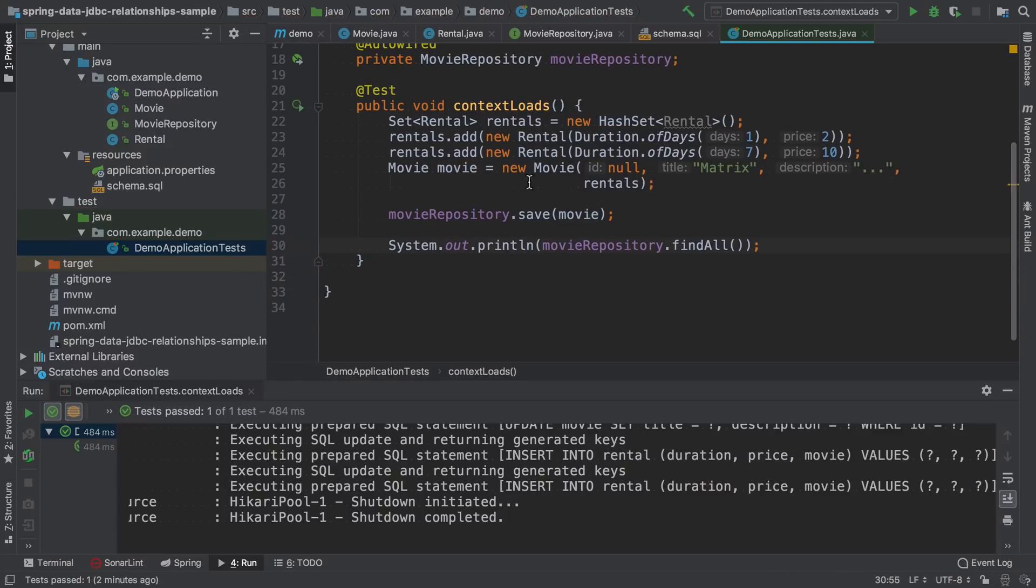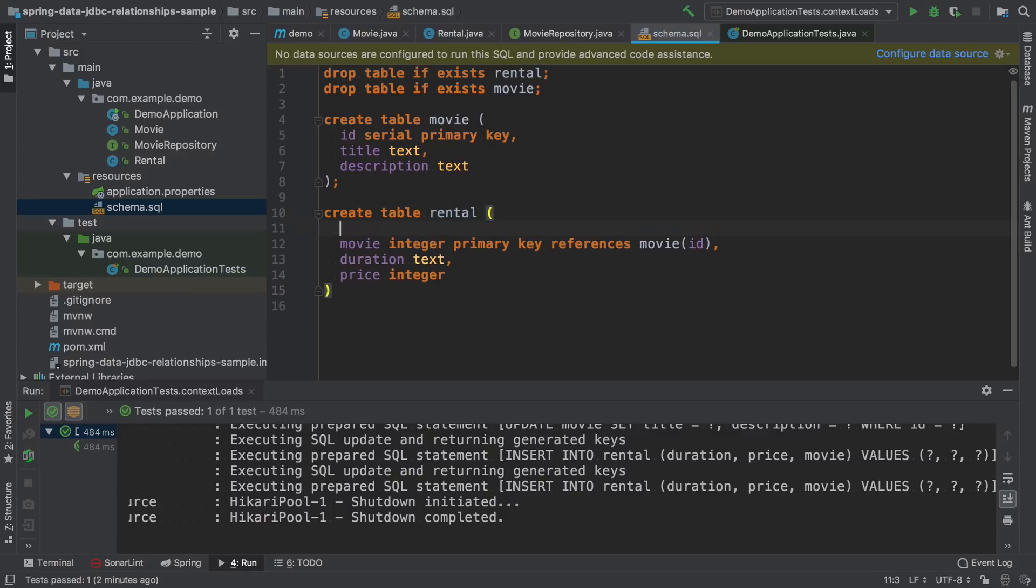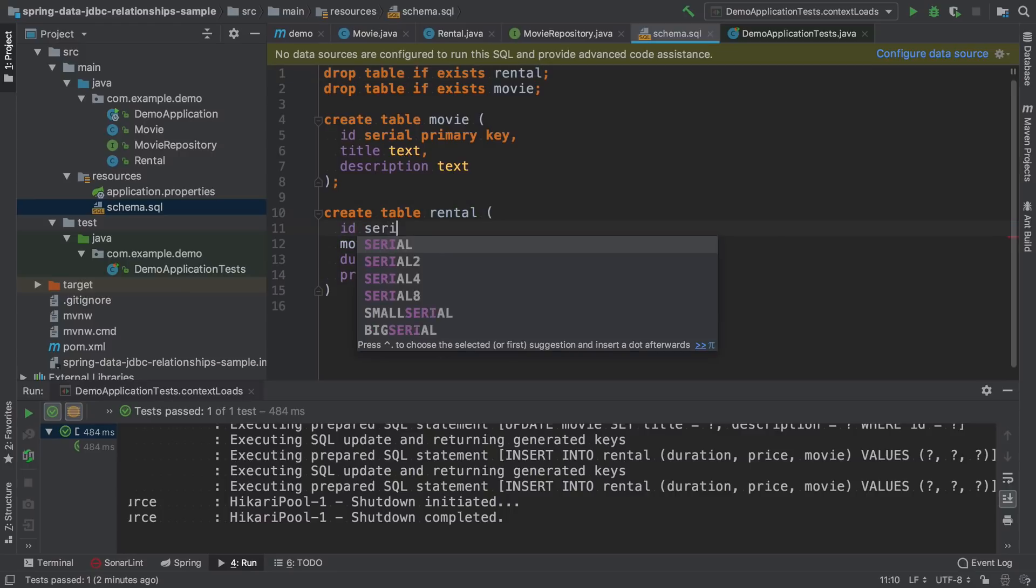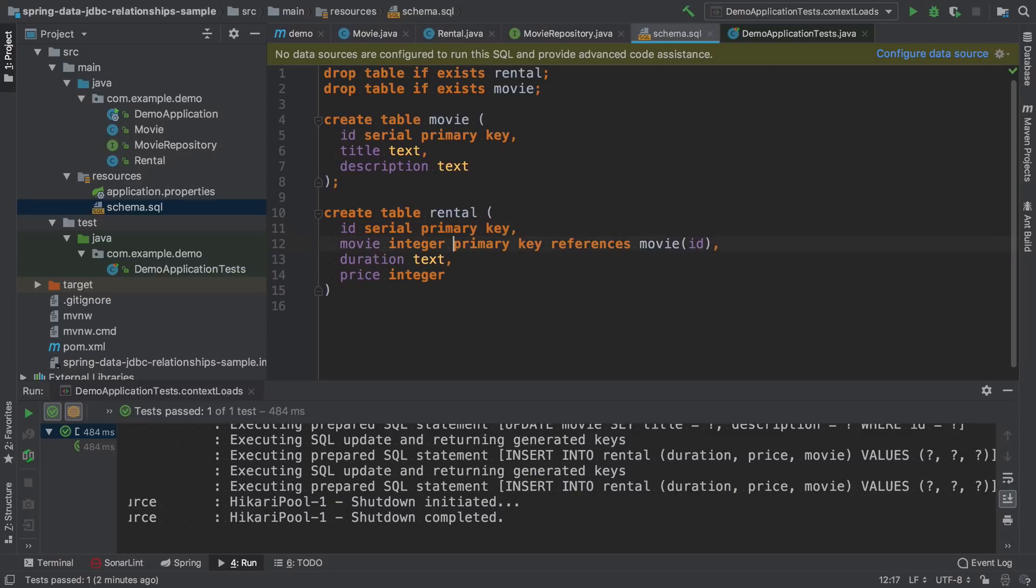This will of course not work yet. Because we will add to rentals here without changing the database schema, it will scream about duplicate primary key. We need to add here an ID and take the primary key from the reference.